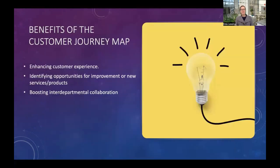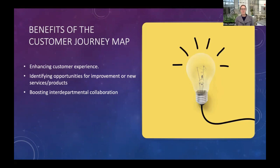The benefits of doing a customer journey map are: it definitely helps enhance the customer experience, it gives great insight into opportunities for improvement — new services, new products, or simply improved processes — and it will boost interdepartmental collaboration if used within the organization.